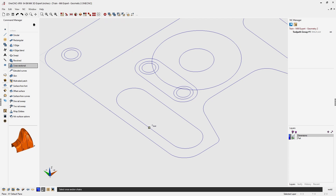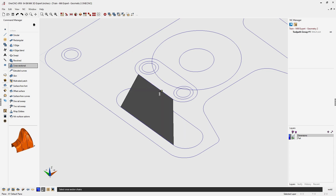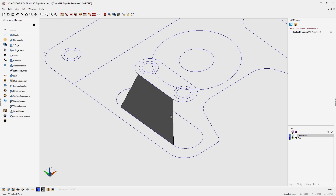Let me show you how it works. We're going to take our cursor, left click the line, and now you're faced with a couple of arrows. These arrows determine the direction of selection. Left click, and when I'm done selecting the line I can right click. Now it's time to select the next cross section — repeat the same process: left click the line, left click the direction, right click. When done selecting all cross sections, right click one more time and 1CNC will create the surface.